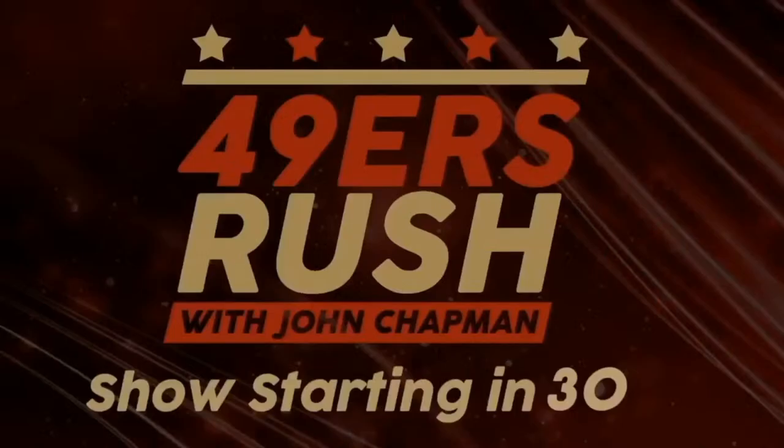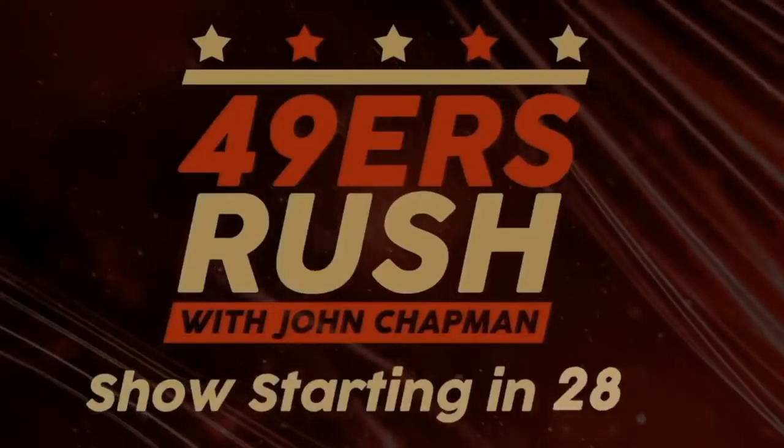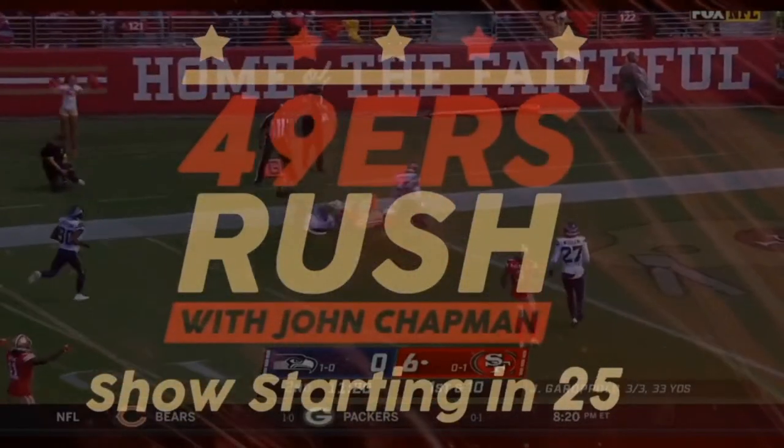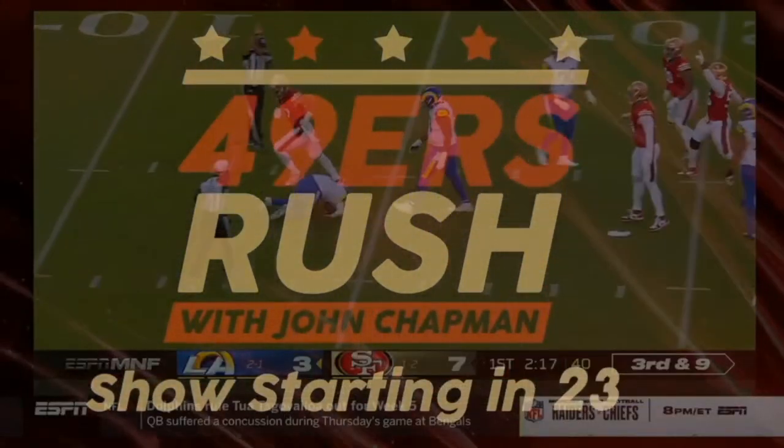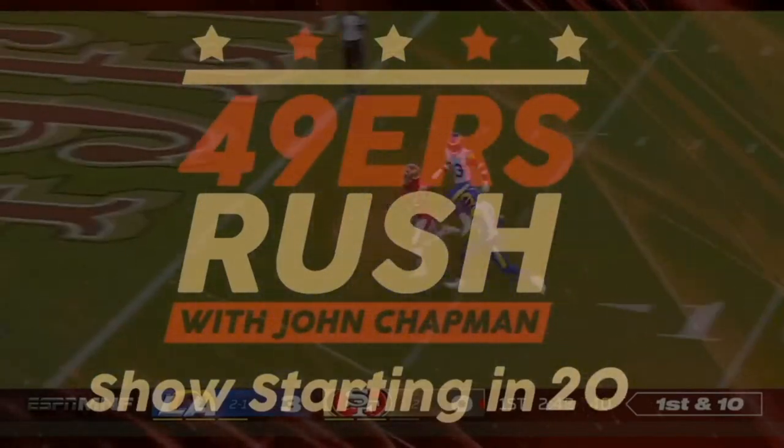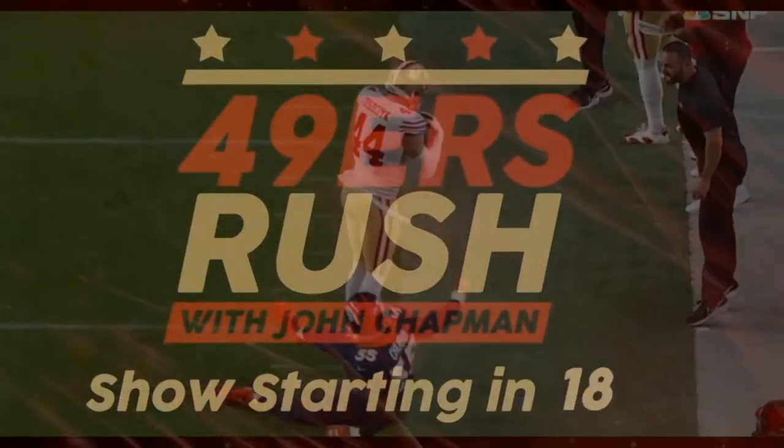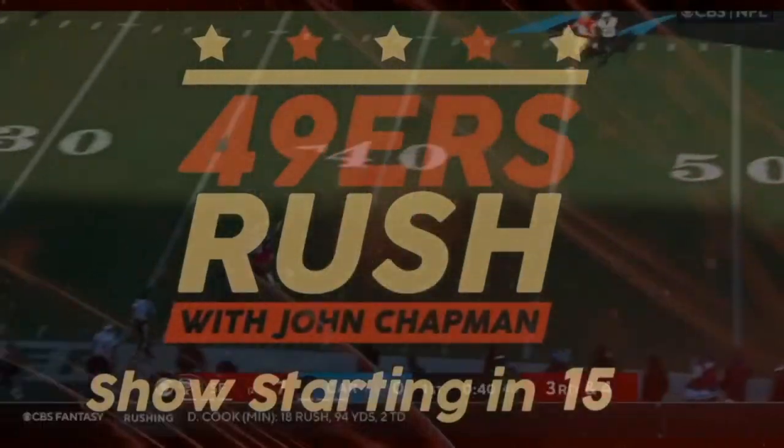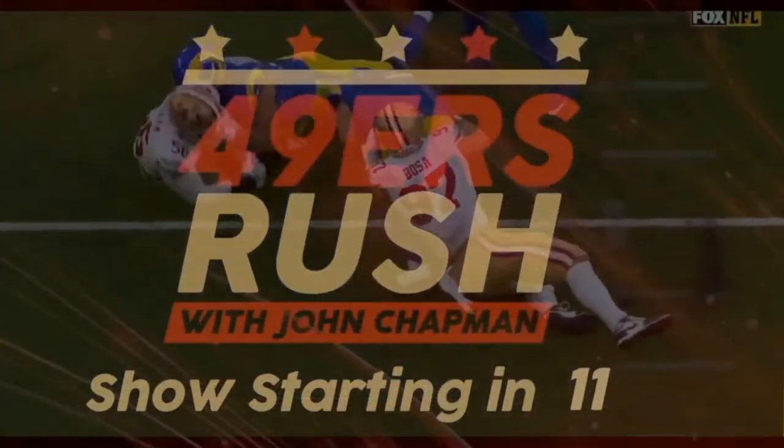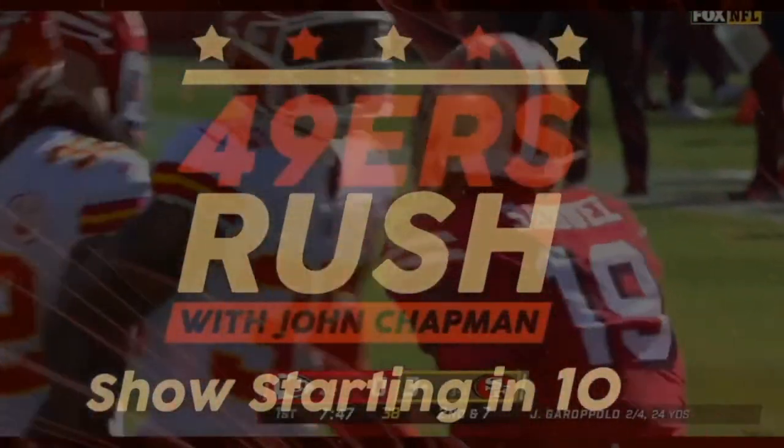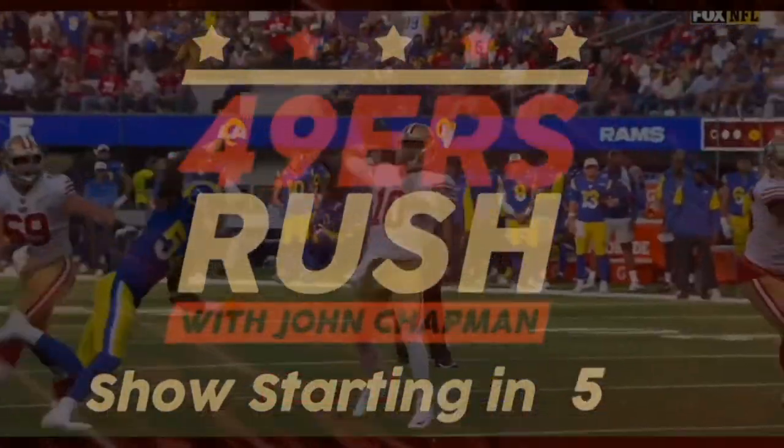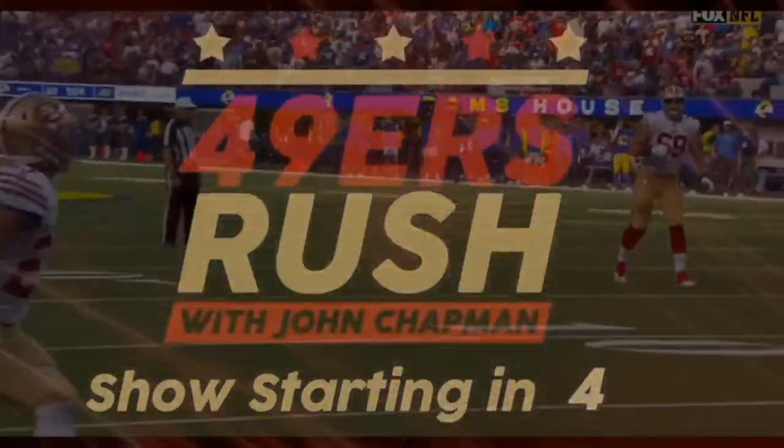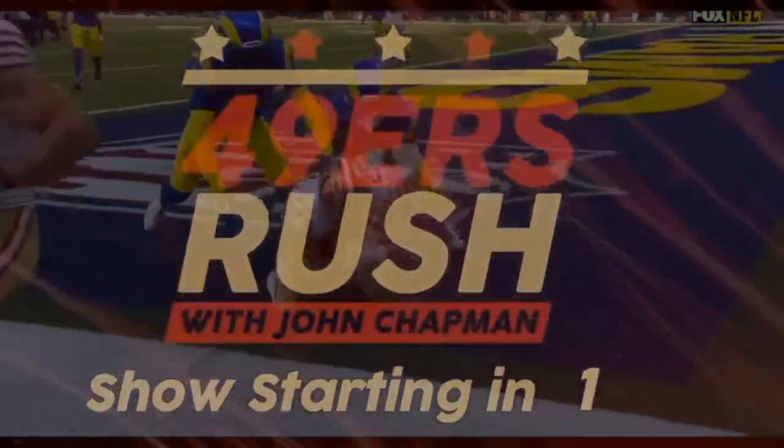Time for the 49ers Rush Podcast. And here's your host, Jon Chapman. What is going on, Faithful? It's absolutely incredible to be with you guys. I'm excited.